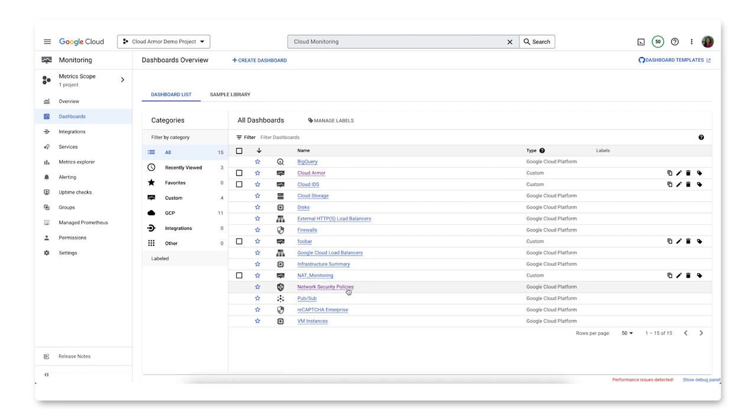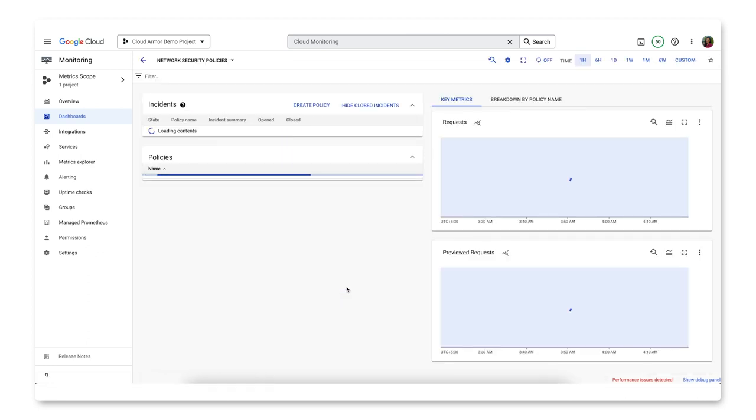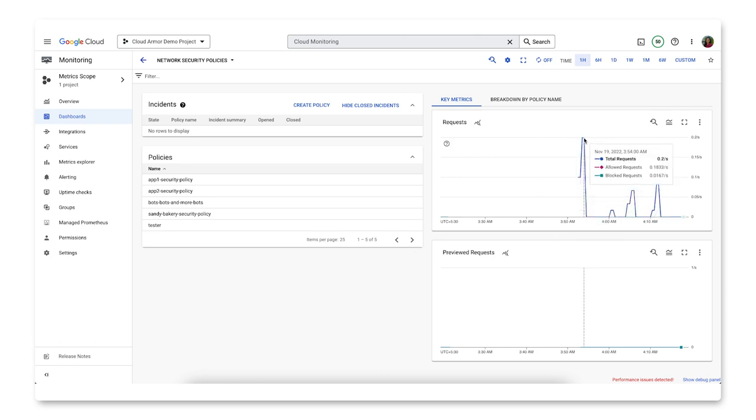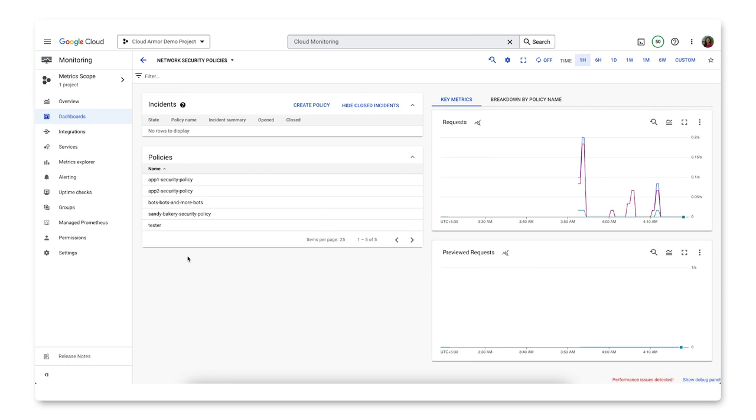When you access the dashboard, you see overall metrics on the right. These include request volume metrics for requests evaluated by a security policy broken down by outcome: allowed, denied, previewed allowed, and previewed denied. Metrics can be observed at varying levels of granularity. On this screen, we see the metrics for the entire project. Getting into the breakdown by policy name or clicking into the policies allows us to see the metrics for a specific policy.